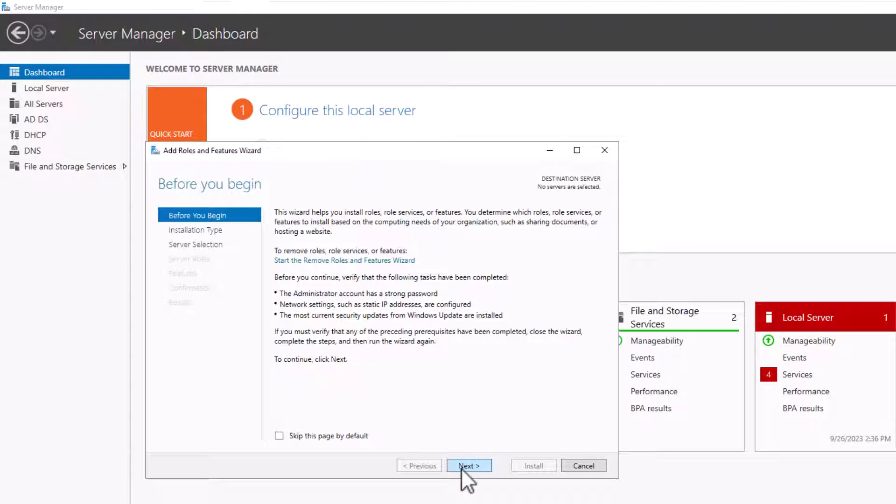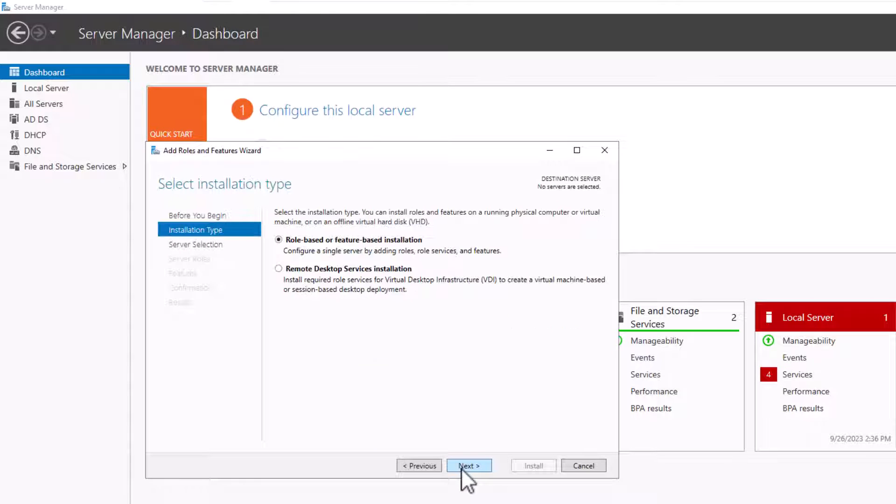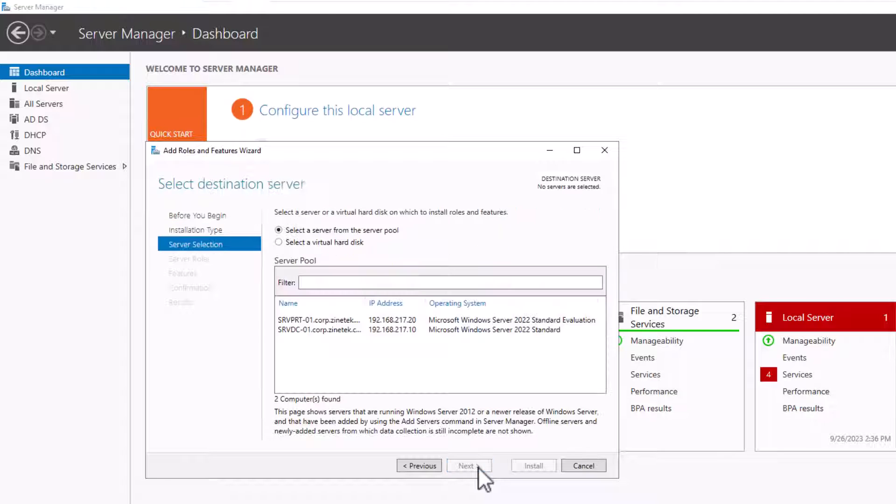On the wizard, click Next. Keep the Role-based or Feature-based installation option selected and click Next.